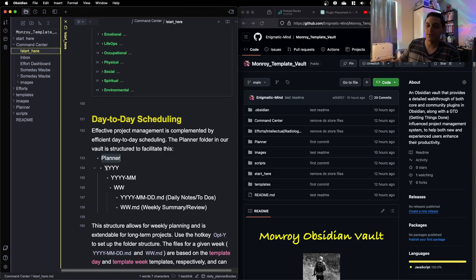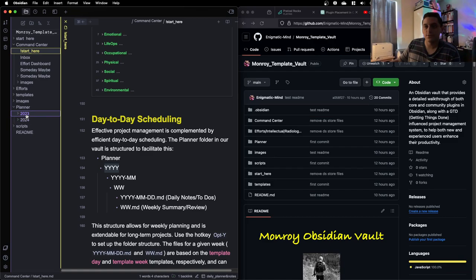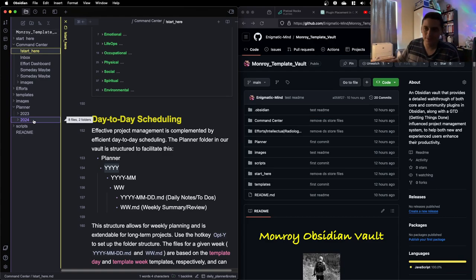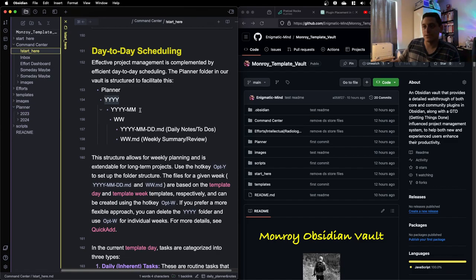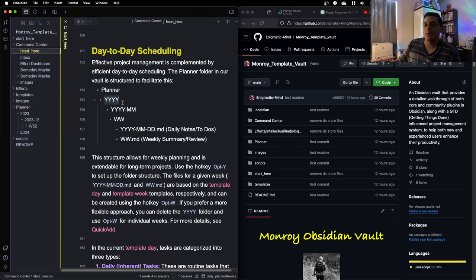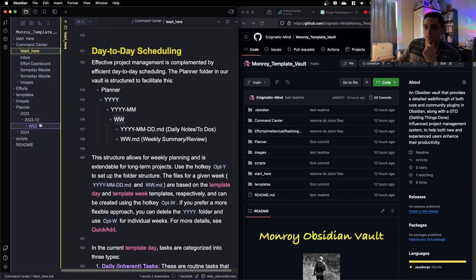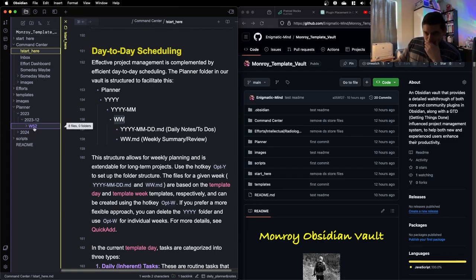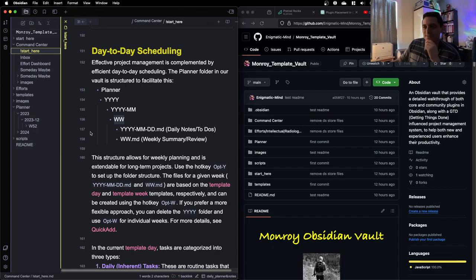And so what this essentially is, is just a folder file structure. We have our planner. This is where all our years, all our months, all our weeks and days notes live. There's folders for each year. For each year, I have a month. Within each month, we have the weeks in the month. I'm just doing a continuous from week one, the first week of the year, to week 52, the last week of the year.